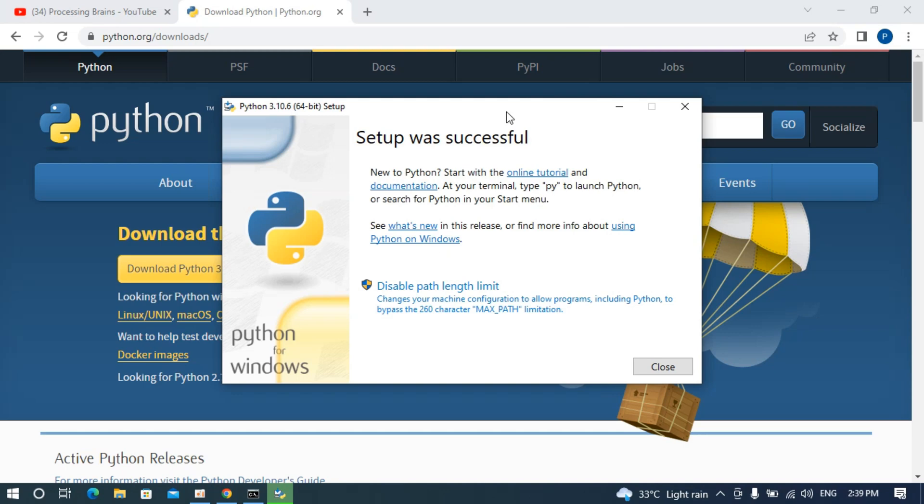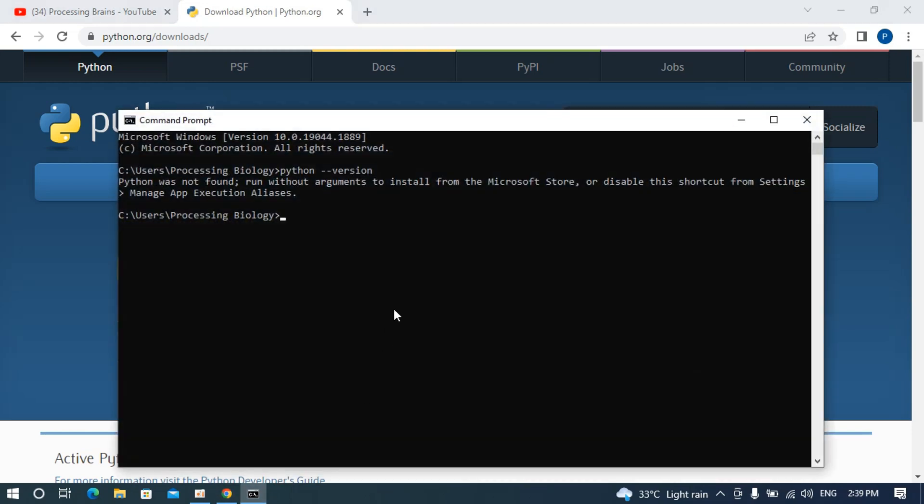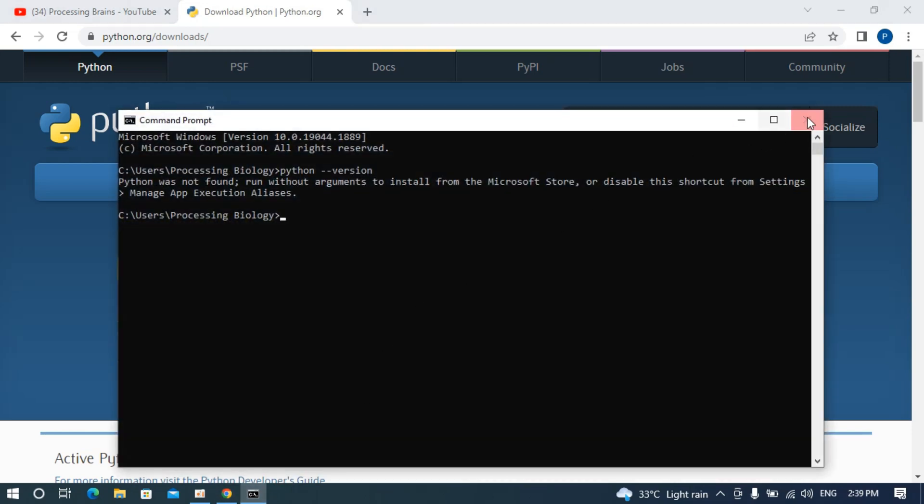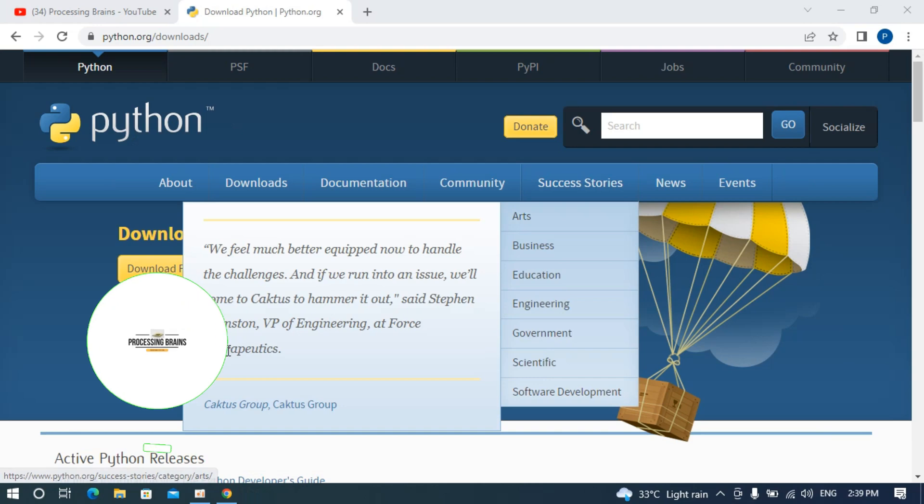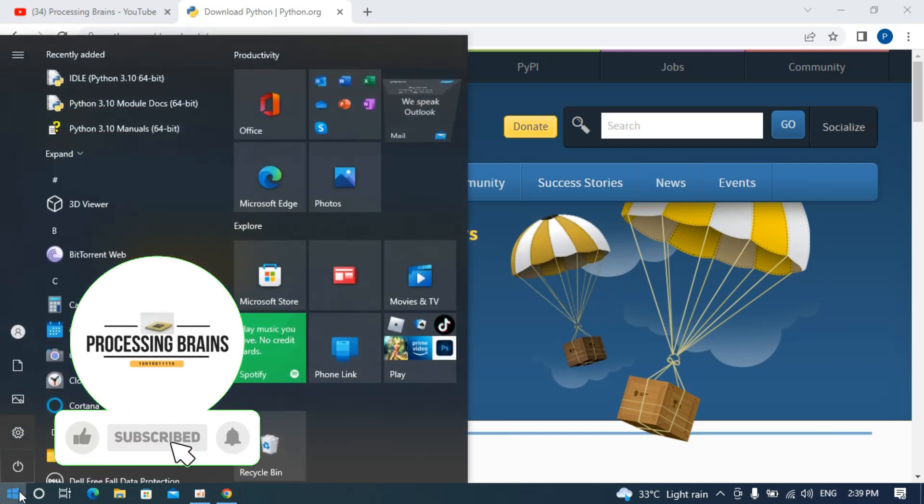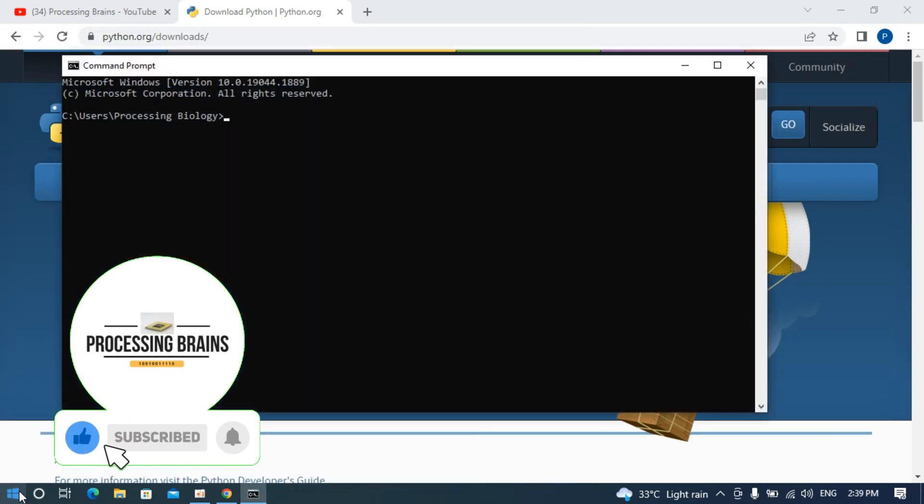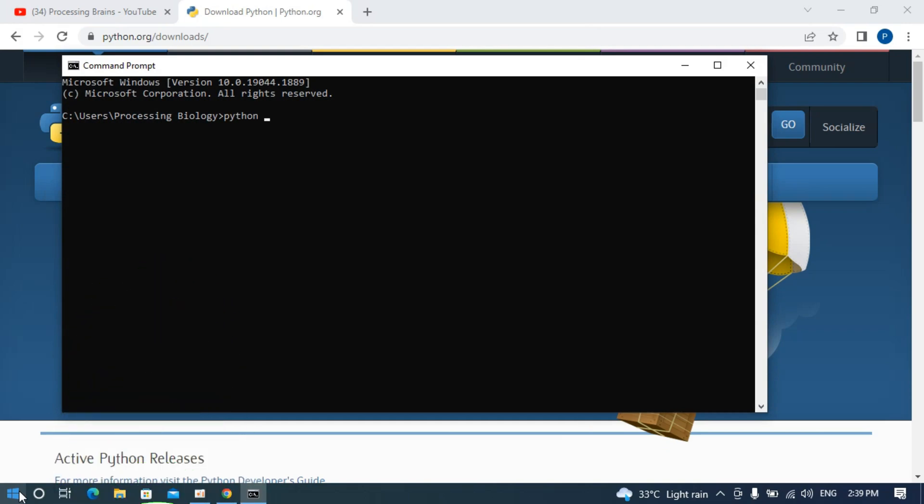Here you can see it says setup was successful and it is completely installed. Close this, and to make sure that it is installed, close your current command prompt and open it again. Now type in python --version and hit enter. Here you can see we have Python 3.10.6. Hope it has helped you to install the latest Python 3.10.6. Before you go, please like, subscribe, and share. Thank you.